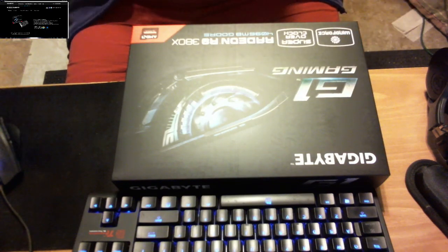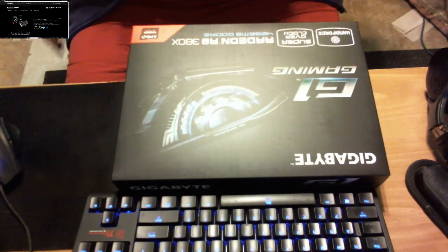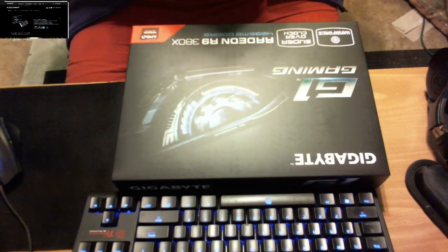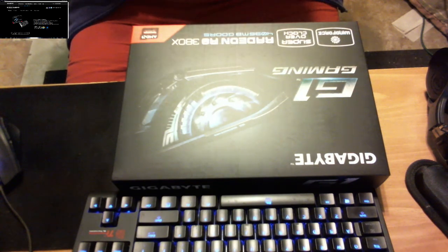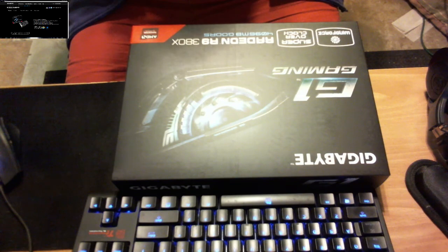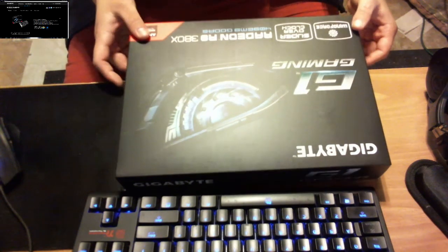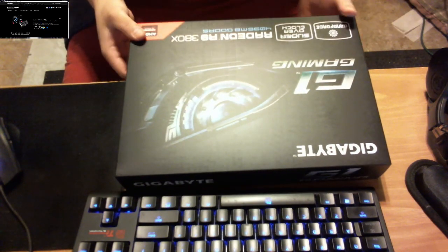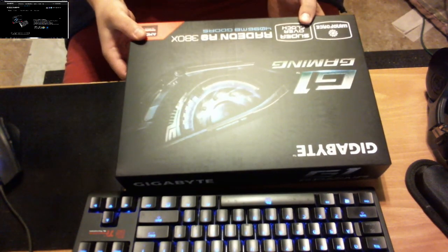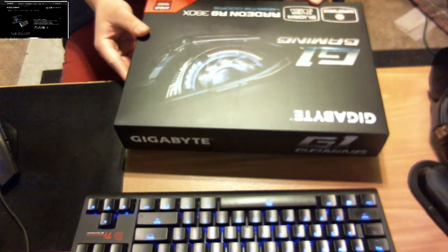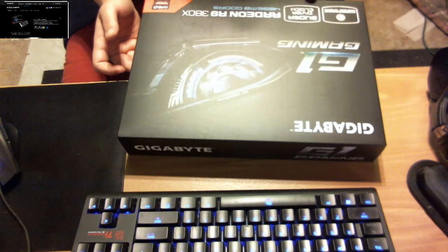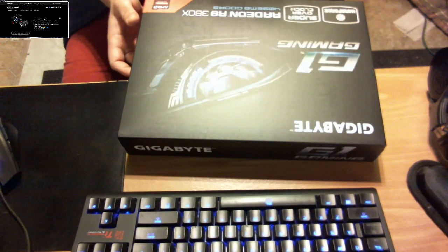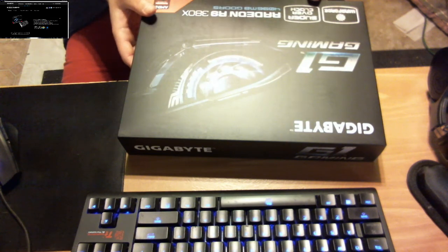Okay, so this is my product overview and unboxing of the Gigabyte R9 380X. I just received this in the mail moments ago, like two minutes ago. This retails for $2.29 on Newegg. I got it on sale $10 off, so $2.19.